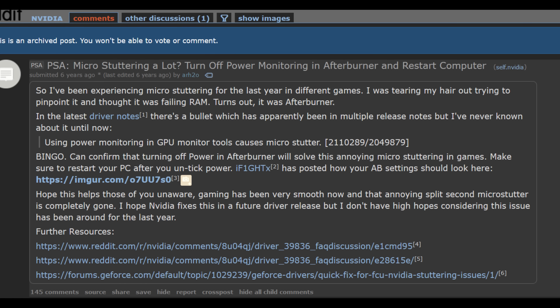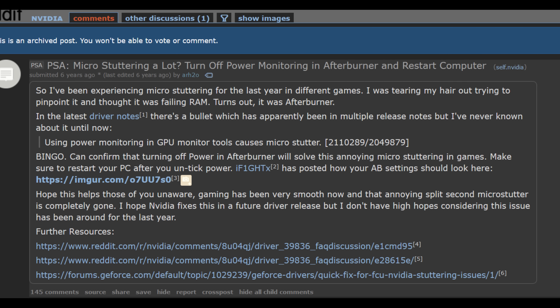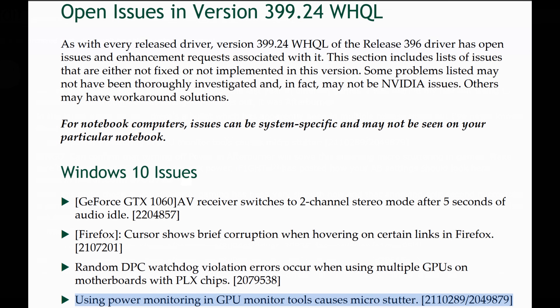Then I came across a Reddit thread talking about a setting in MSI Afterburner. Afterburner is something I use on all my systems — I've been using it forever since I started building PCs. It's great software for tuning and monitoring your GPU. This thread was talking about the power monitoring feature causing issues, and I noticed the date it was posted — a little over 6 years ago, September 11th, 2018. The user mentioned they were experiencing micro stutters across different games, similar to what I was experiencing, and they linked to Nvidia driver release notes.